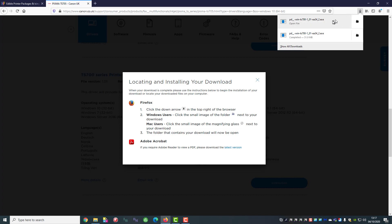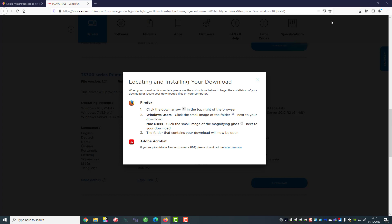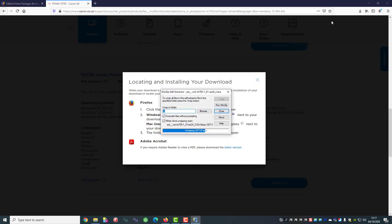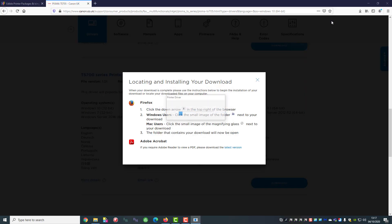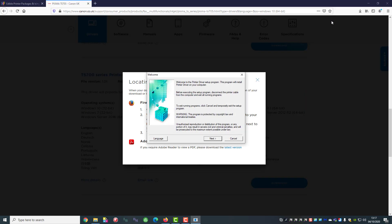So here we go. And we follow the on screen instructions again as it starts to download.